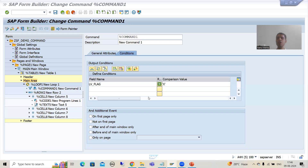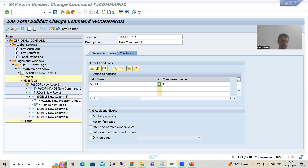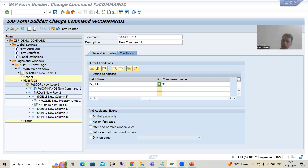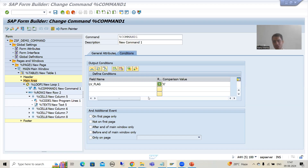Hello everyone, we will continue the topic SmartForms. In the previous videos we started with command — firstly we understood what command is, we took the requirement, and based upon that requirement we began building our solution.